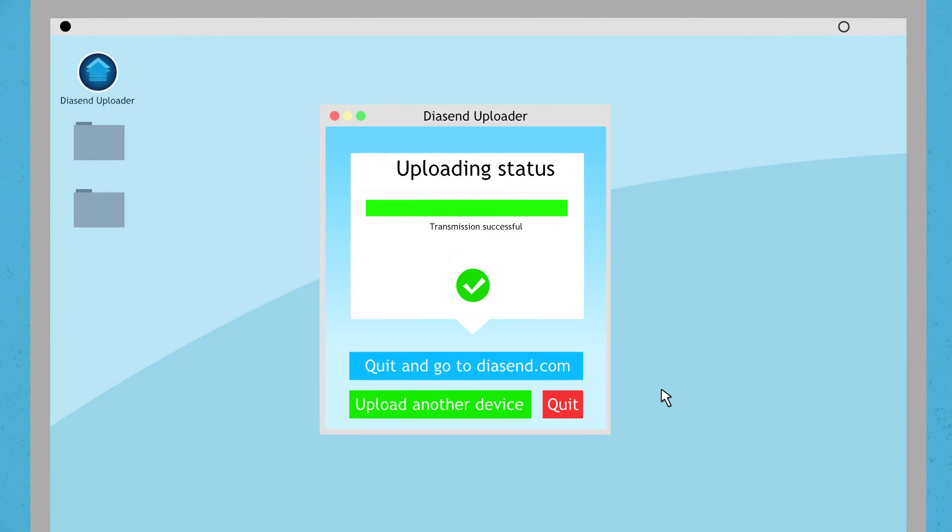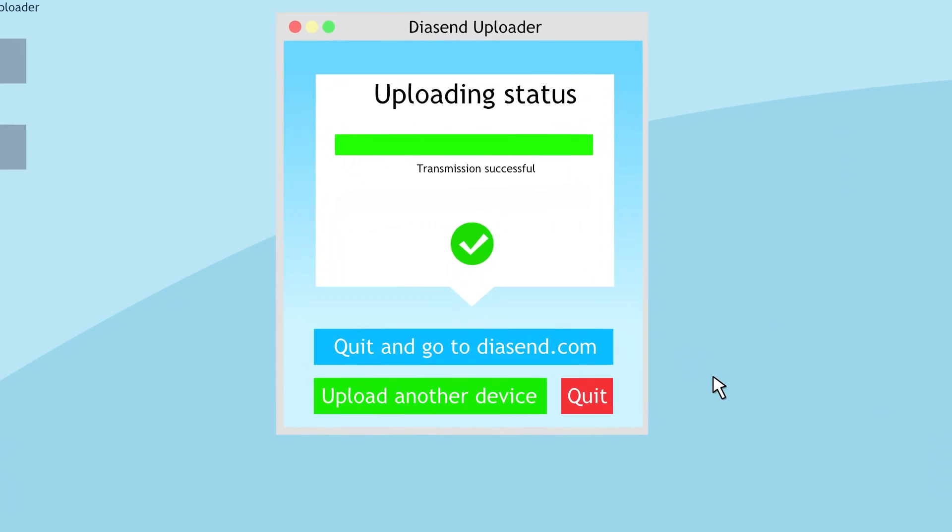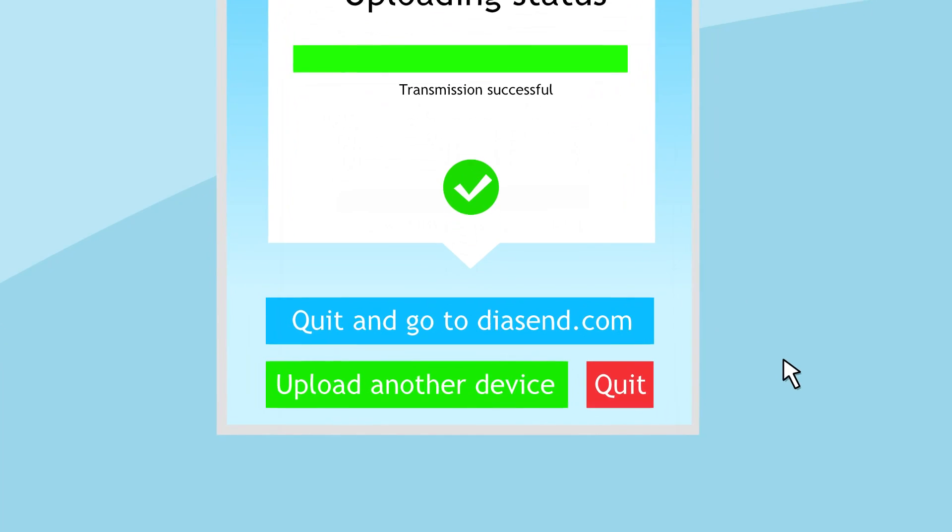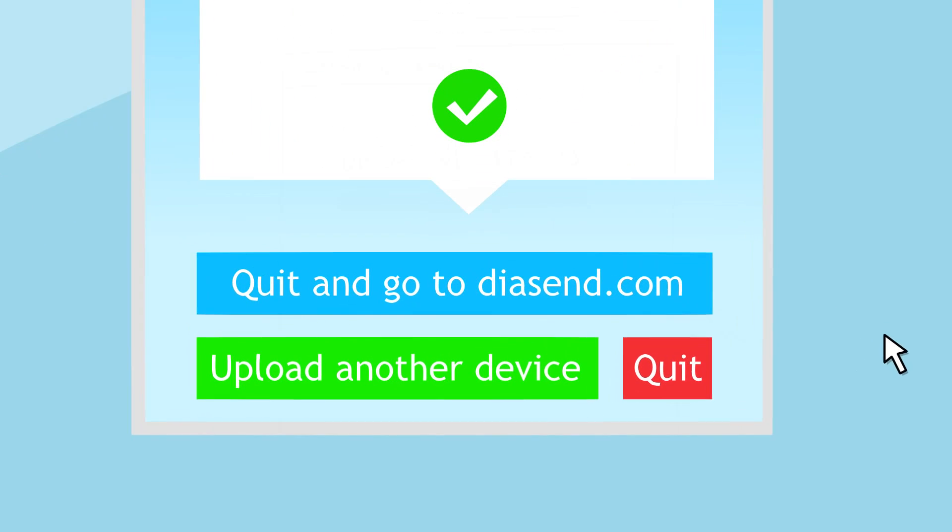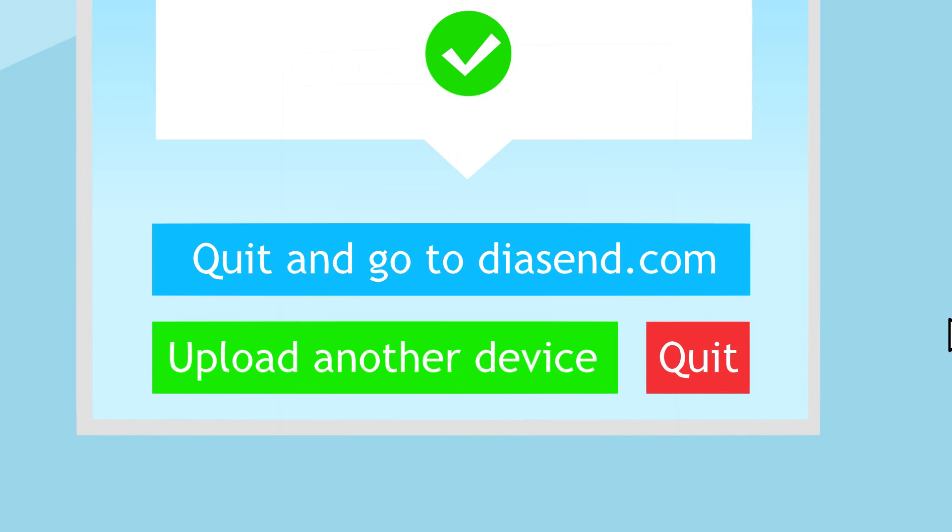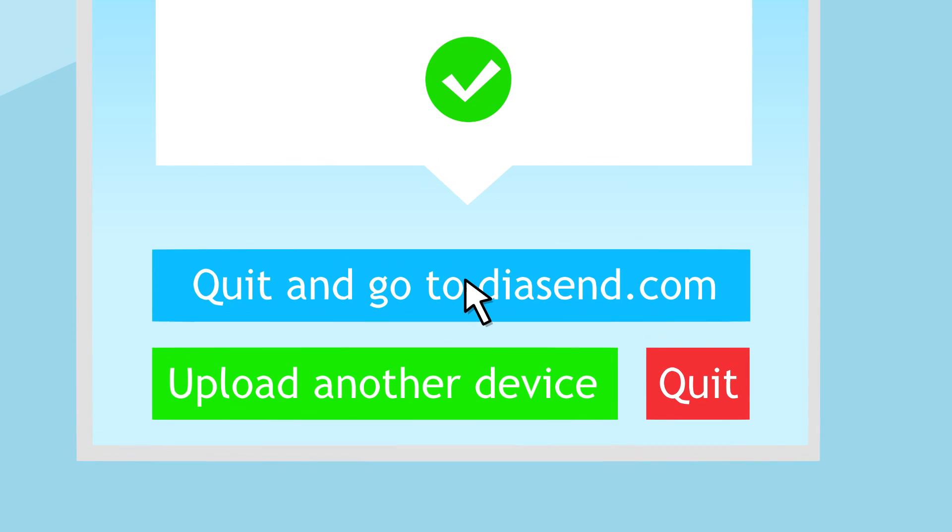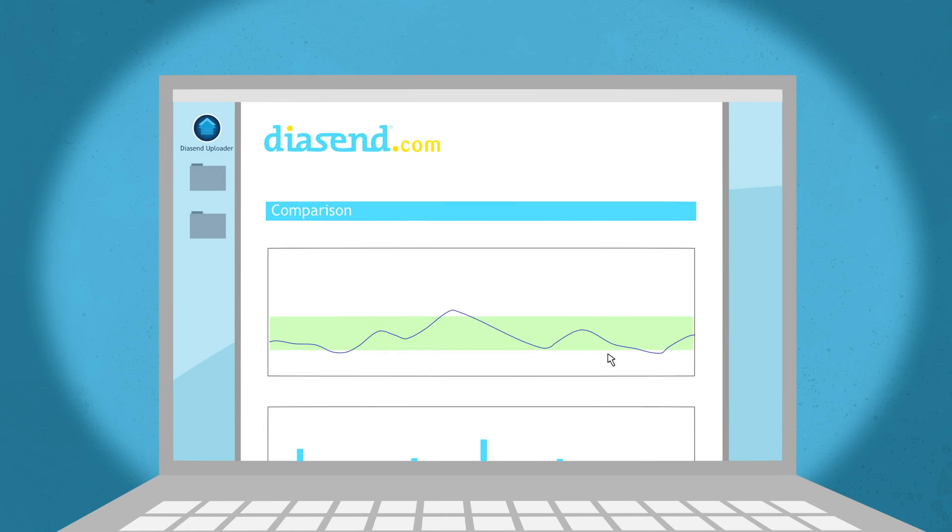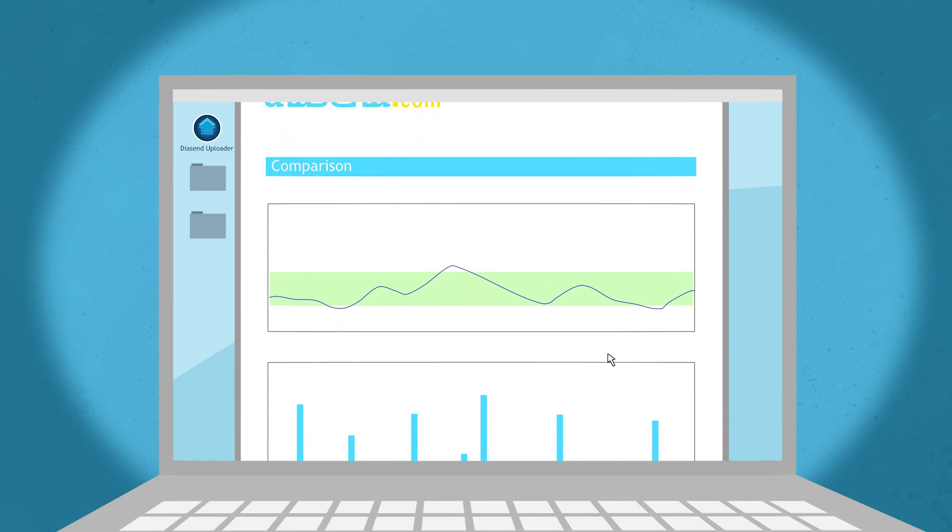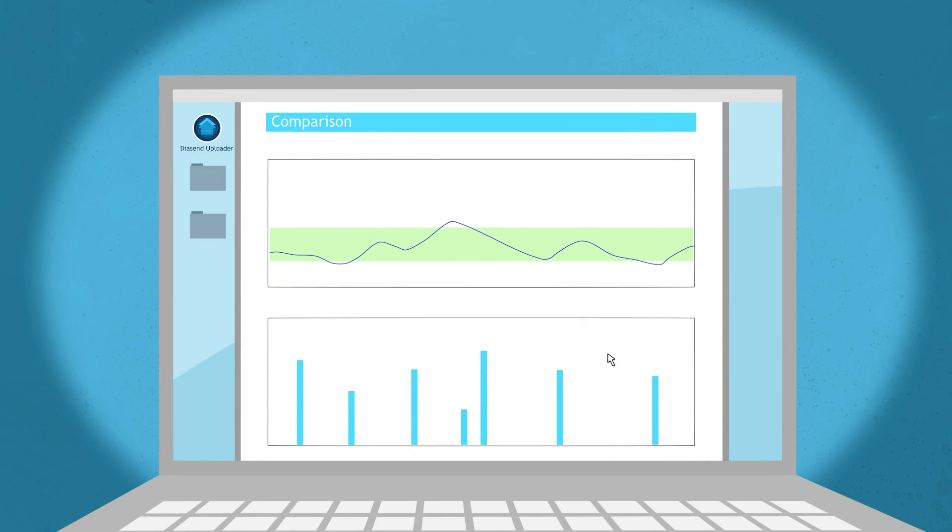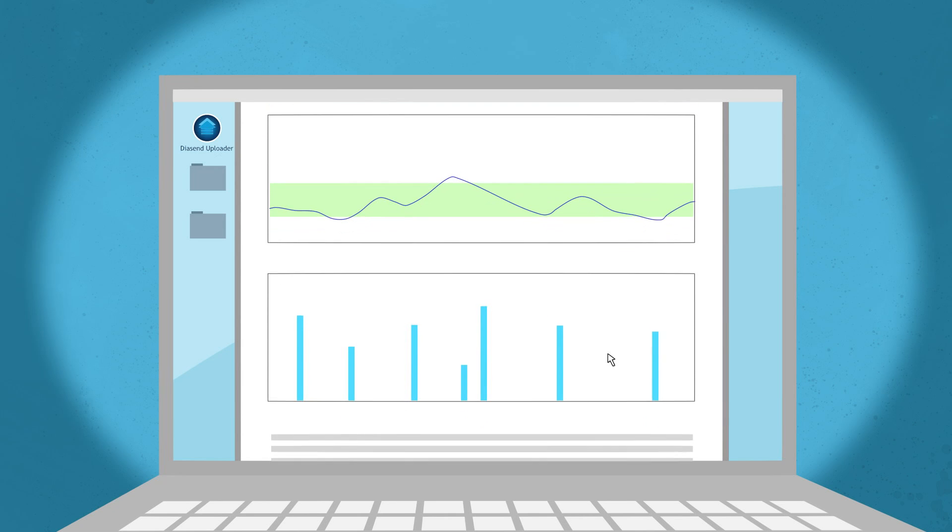When the device upload is complete you can disconnect the device from the computer and choose one of these three options. You can click to upload another device or if you do not have another device to upload you can click quit and go to diasend.com to view the uploaded data in tables and graphs.